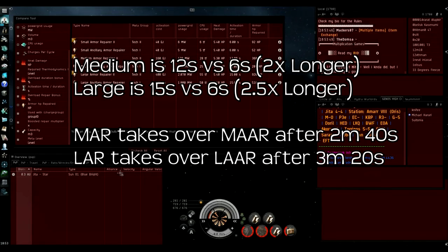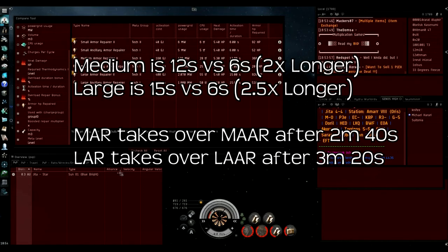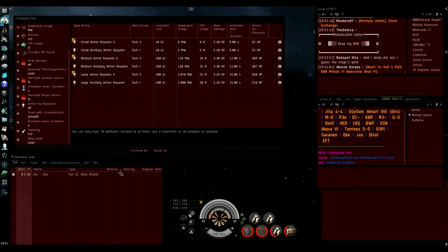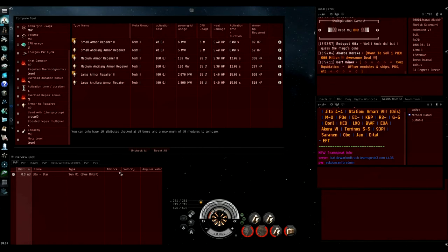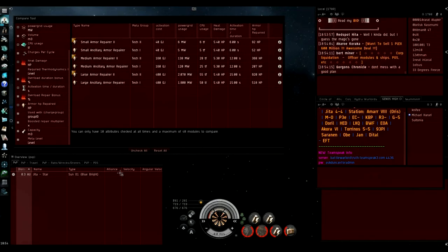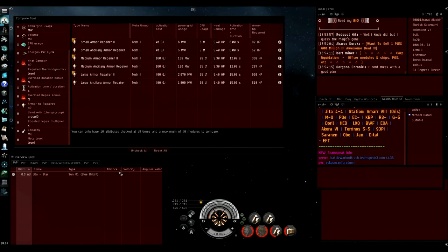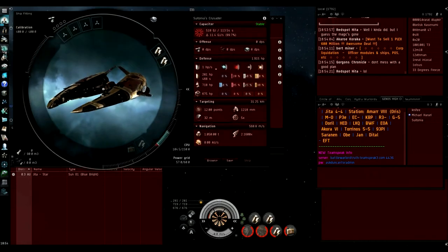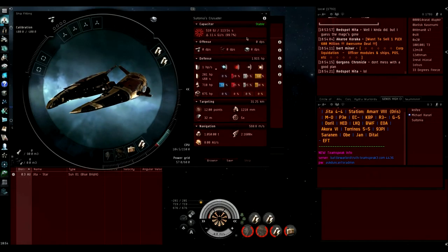I think there are some cases where you might want to fit the small armor repairer 2, and those are, I'd say, only if you're really using links, because bringing the time it takes to pay off down from 1 minute 20 to 1 minute helps a lot. The second thing is if you have links, you're going to have a bigger tank anyway, you're going to survive longer, there's a bigger chance that you'll survive that one minute.